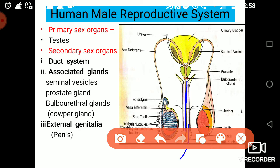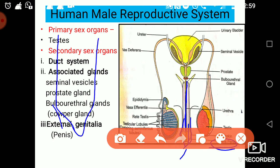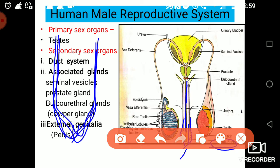The urethra runs along the whole penis and opens to the outside. The penis is the common pathway for secretion of male gametes as well as urine. The outermost skin of this penis is called the foreskin, and the tip from where it is released is called the glans penis.